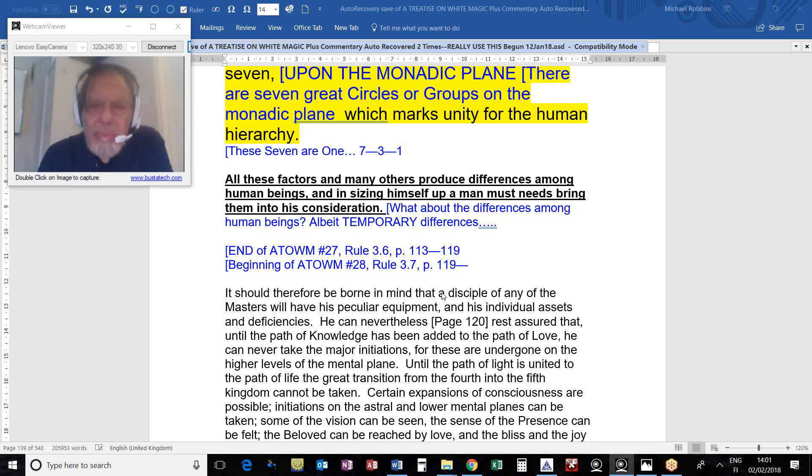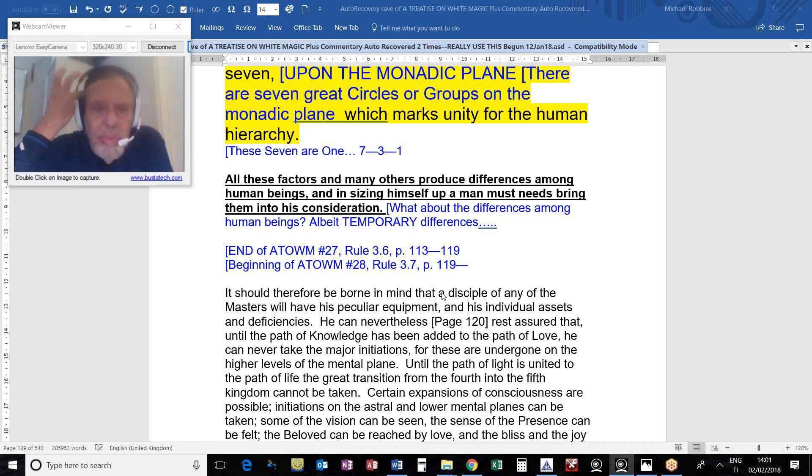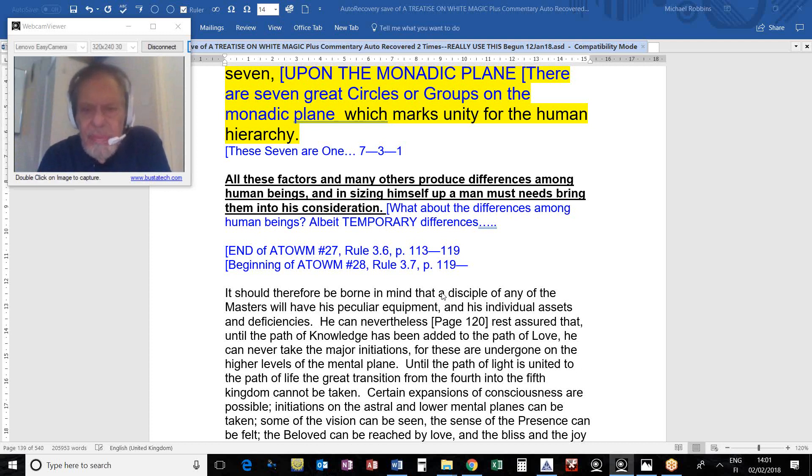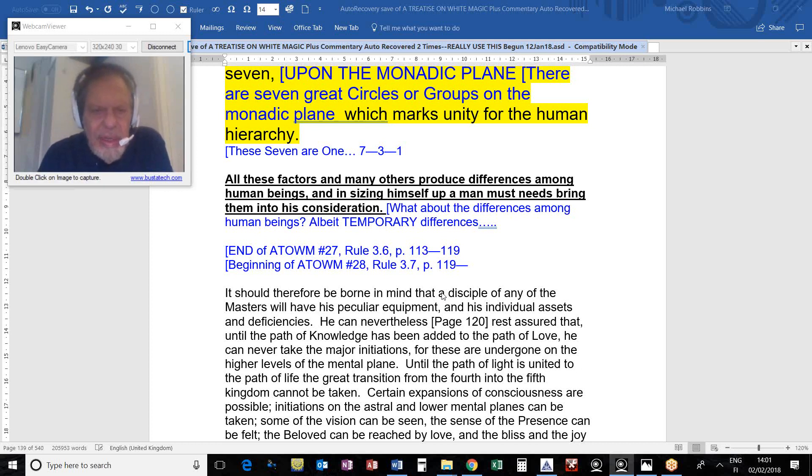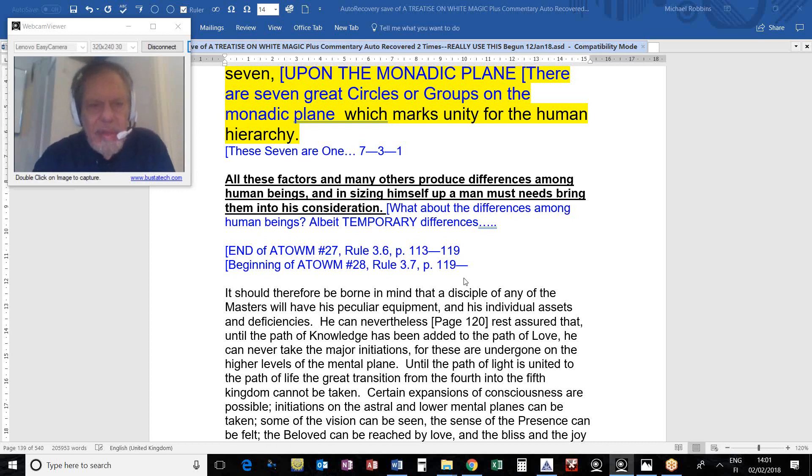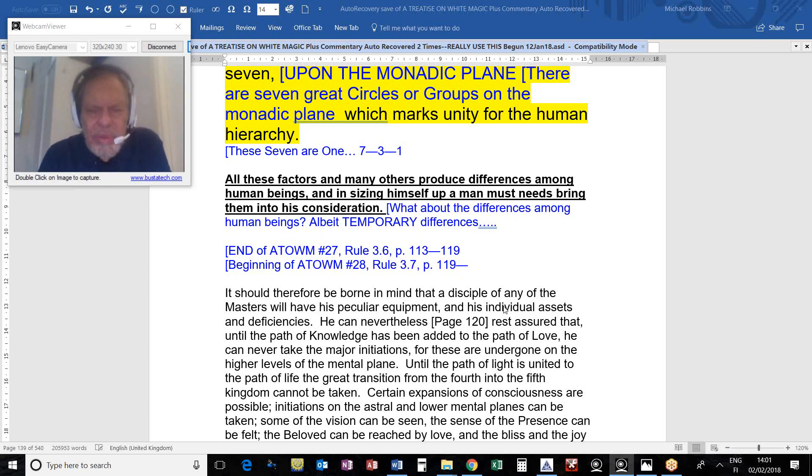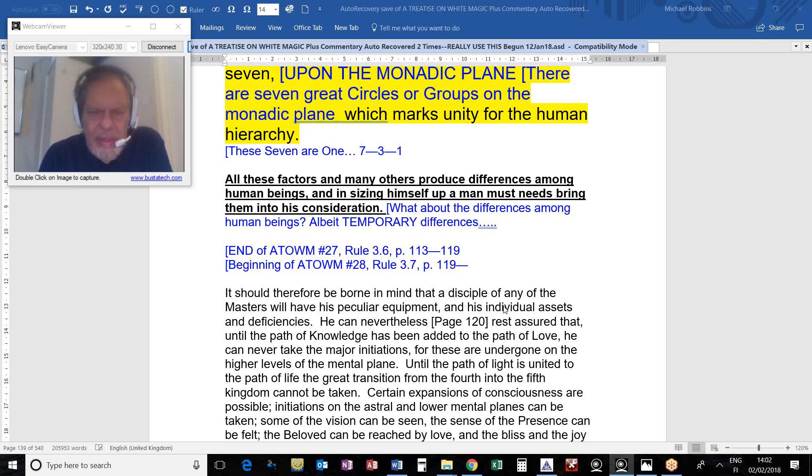We're on page 119. We've been dealing with all the many factors that produce temporary differences among human beings depending upon their development in time and space. A rounding out process is occurring as we move along, but it may not lead to identicality, as even our planetary logoi are distinct. At least it will assure that no evolving human being is devoid of other aspects of divinity.